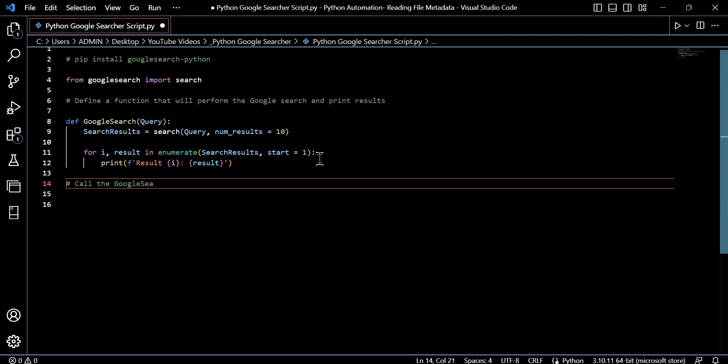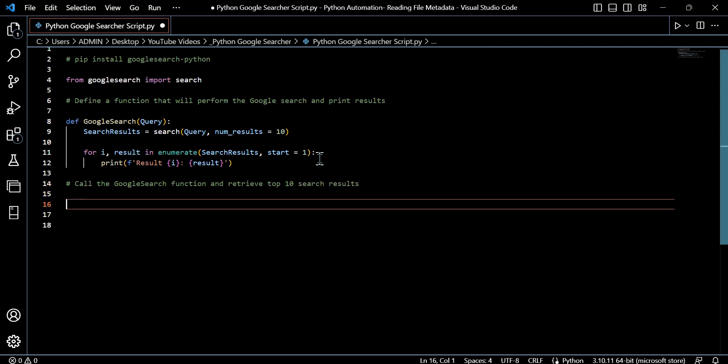And from here, all we need to do is actually go ahead and call the function that we've defined or called Google search. So this line here is going to call the Google search function after the comment, and it will pass the user's input that we've named query as the argument here. And then we can execute the function and provide the Google search.